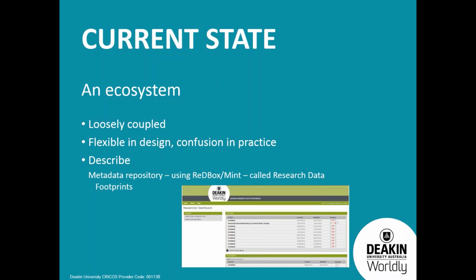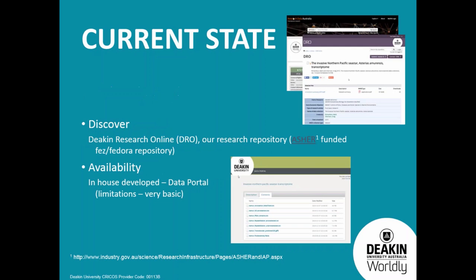In the describe space we implemented Redbox Mint under ANDS funded initiatives, and we call that Research Data Footprints. We've got the discovery layer, so that repository isn't what we present to the world at large. We feed that into our institutional research repository, which is called DRO, Deakin Research Online. And that's what Research Data Australia harvests for the individual records. The actual data that may be shared in an open way is made visible through a very simple, very basic portal called the Deakin Data Portal, which is basically just an Apache server on top of the data itself.